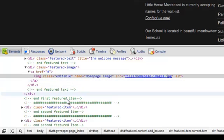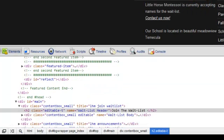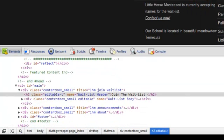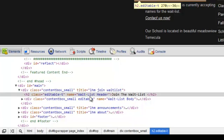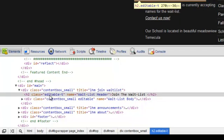To make text-only content like the waitlist header editable, I added a CSS class of editable-t to the tag surrounding the content. Using the CSS class editable-t means that my client will only be allowed to enter text and not HTML when updating the content.